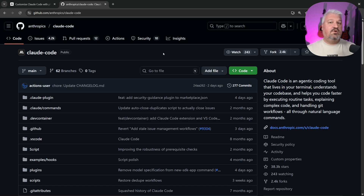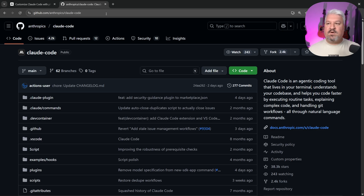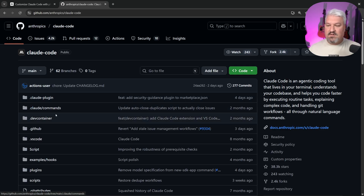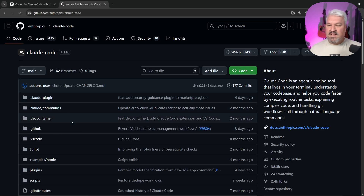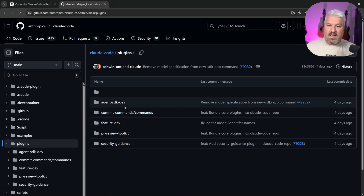Let's have a look at using marketplaces and plugins in our projects. In the description, you'll find the link to this GitHub repo — a CloudCode marketplace developed by Anthropic themselves. At a super high level, we have a plugins folder, and in here we can see all the different plugins.